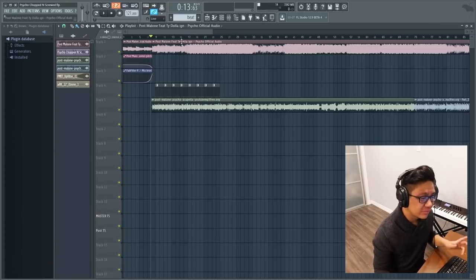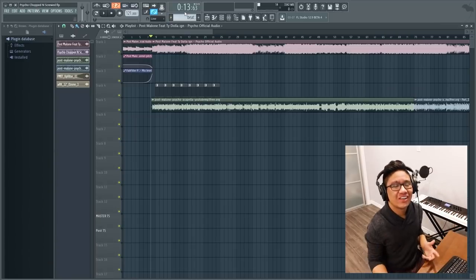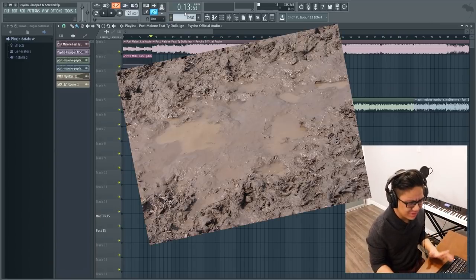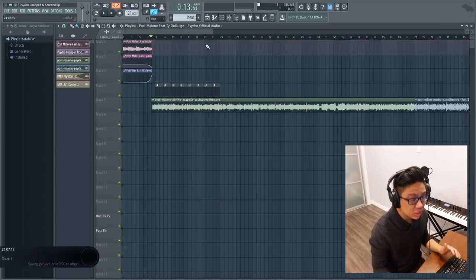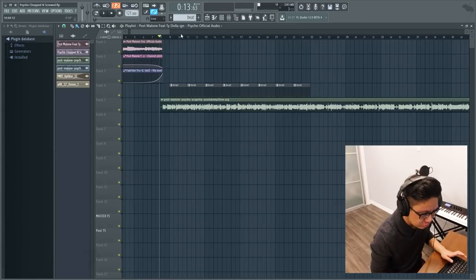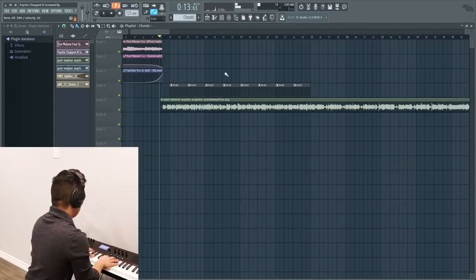I don't want to use the instrumental because once I push it down this much it gets really muddy. So we're going to make our own instrumentals on top of the vocals. So we need new chords.